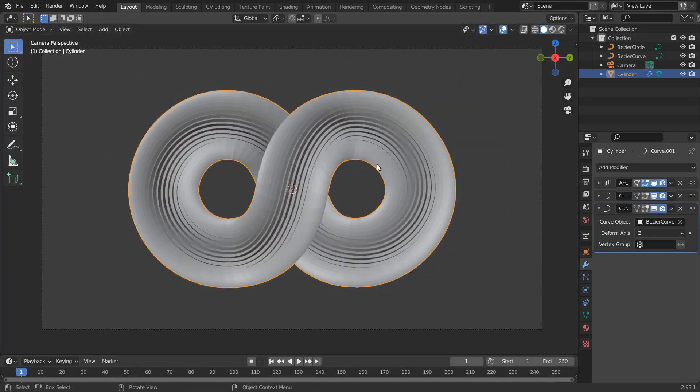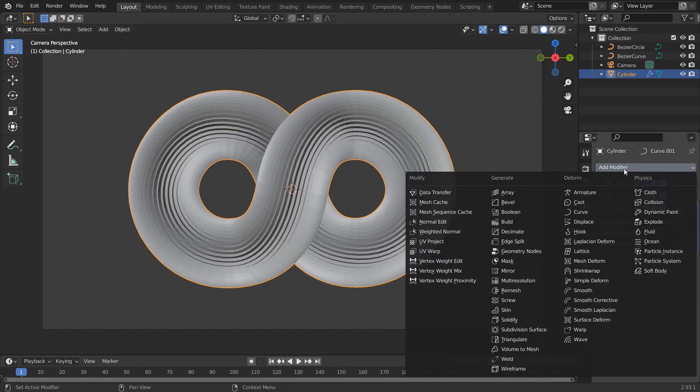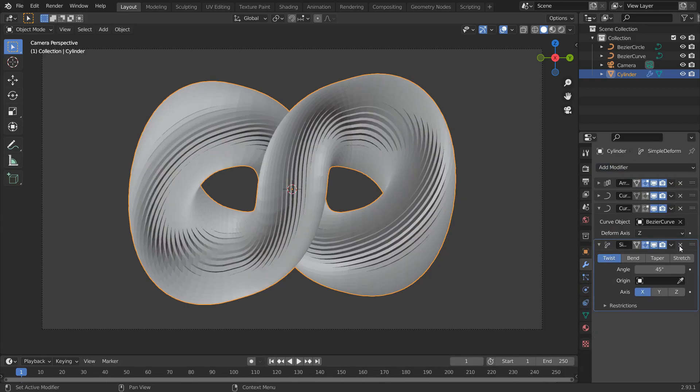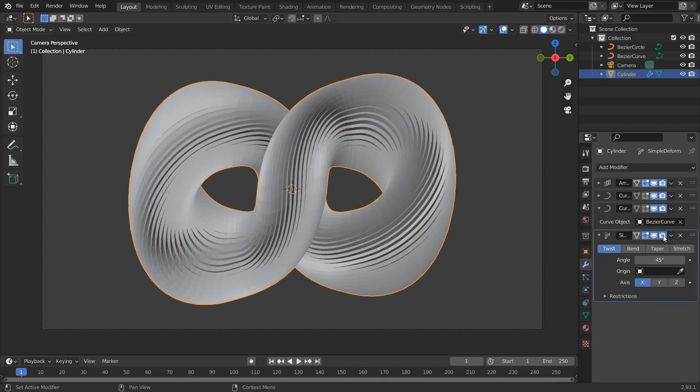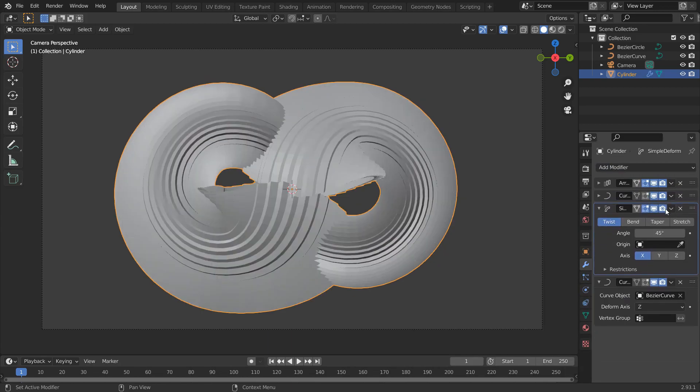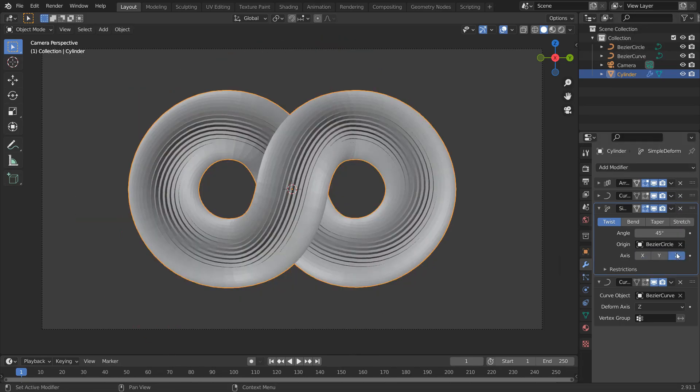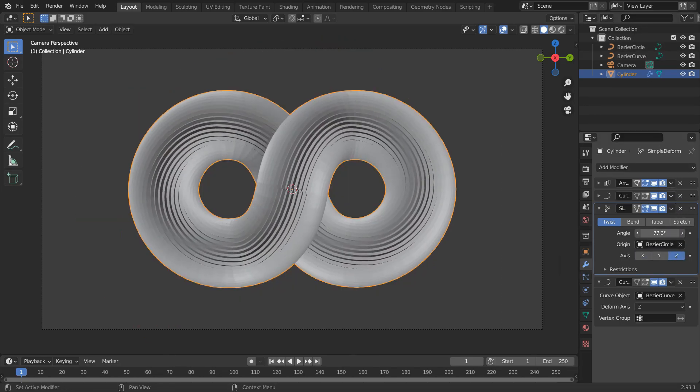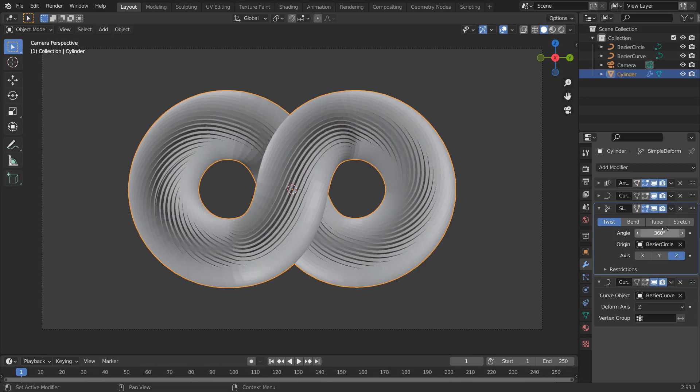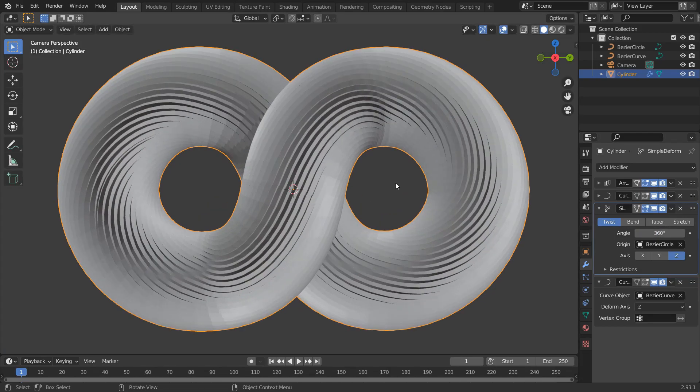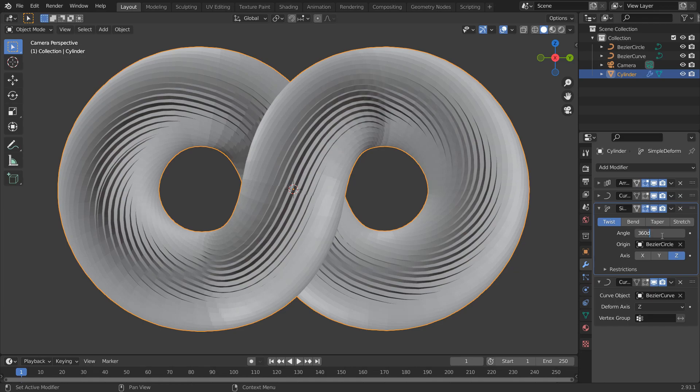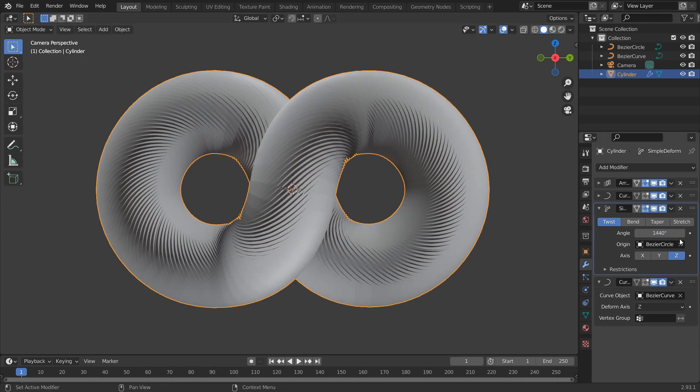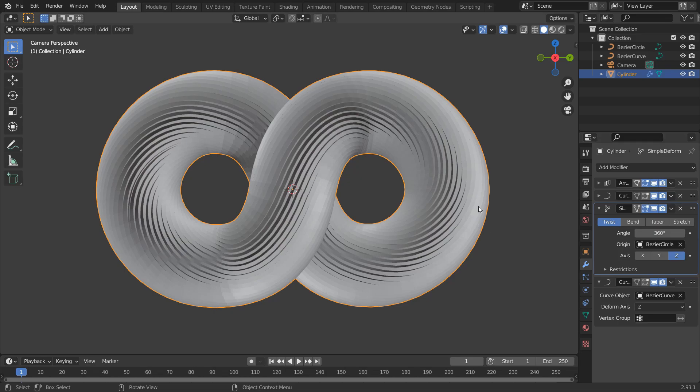We need this tube twisted. Add a simple deform modifier and place it third. Select the circle as the origin and select Z axis. Type 360. If you want more twists, multiply it with 4. I'll choose 360.